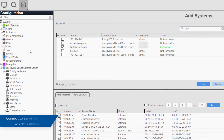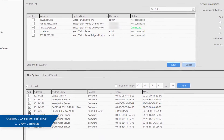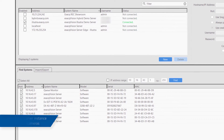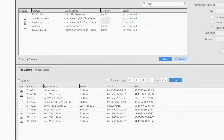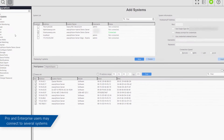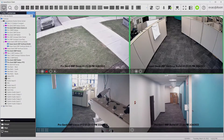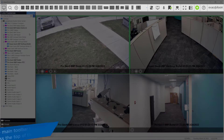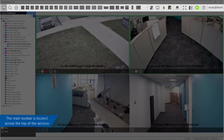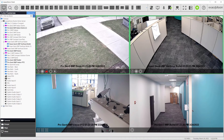Before you can use the client to view your cameras, you must connect to an ExactVision server instance. If your servers have professional or enterprise licenses, you may connect to several servers at once. Along the top of the client window is the main toolbar, which will display or hide additional icons depending on the context being viewed.